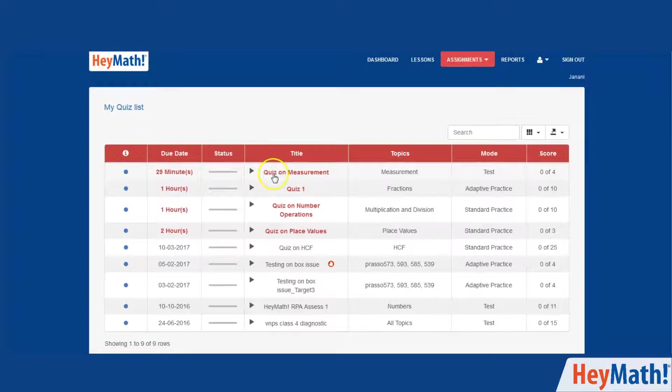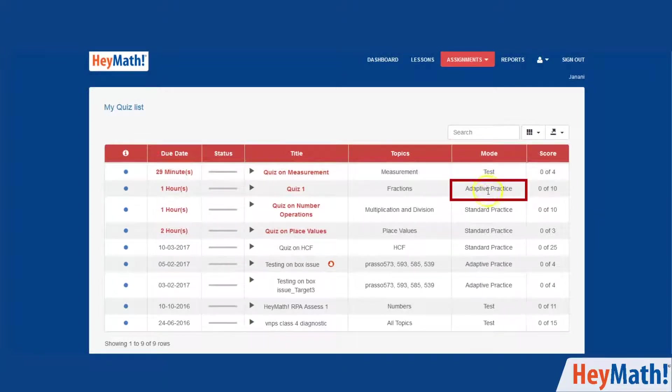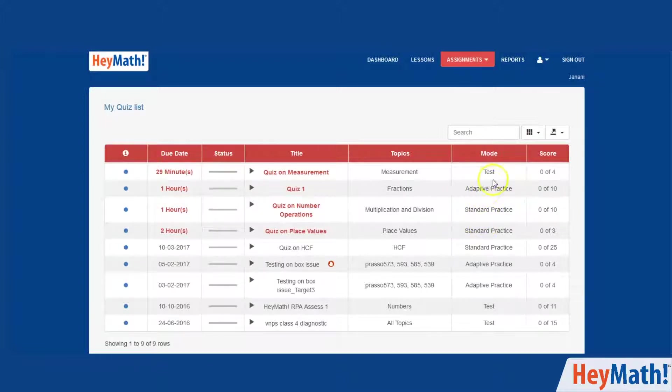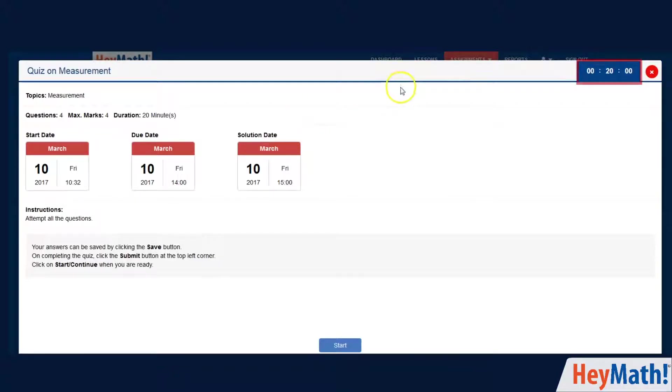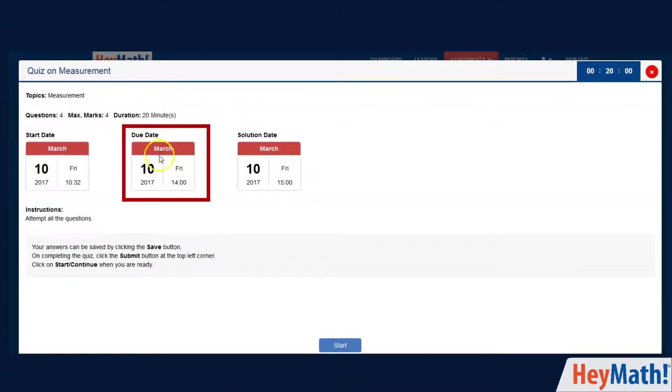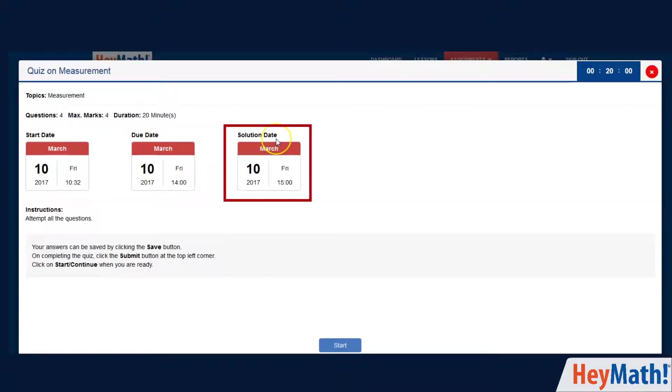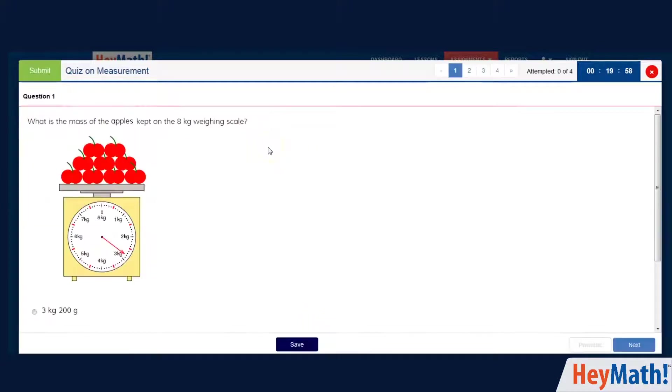The quizzes can be in three different modes: test, adaptive practice or standard practice. This quiz is in test mode which are timed events. So make sure you are aware of the allocated time before starting the quiz. The due date and solution date will also be given by your teacher. Click on start when you are ready.